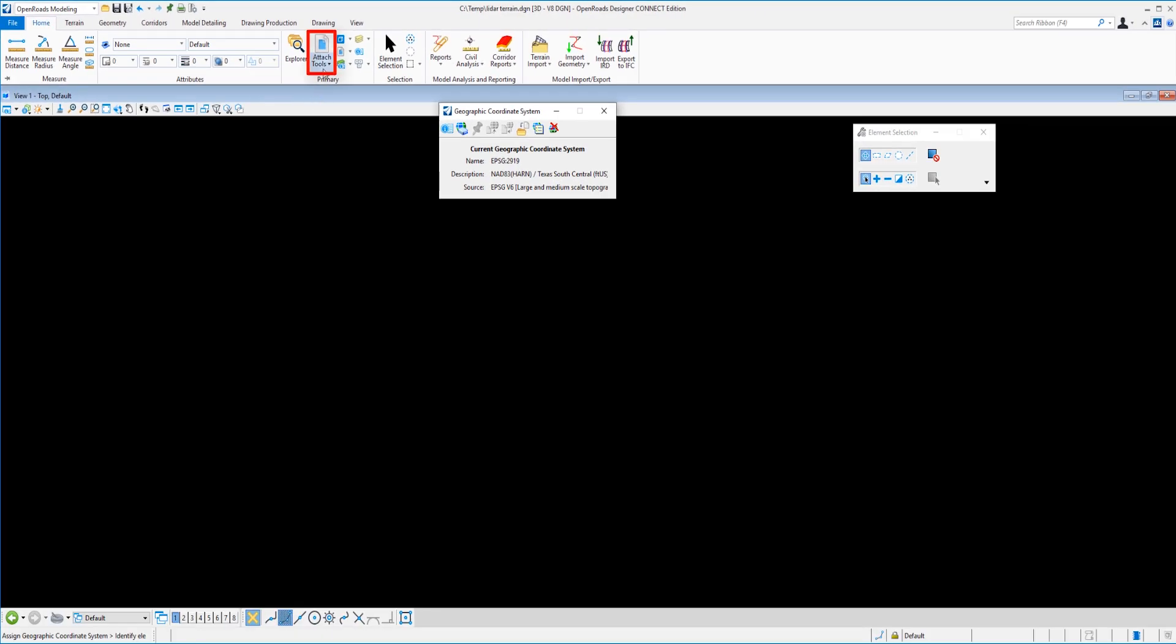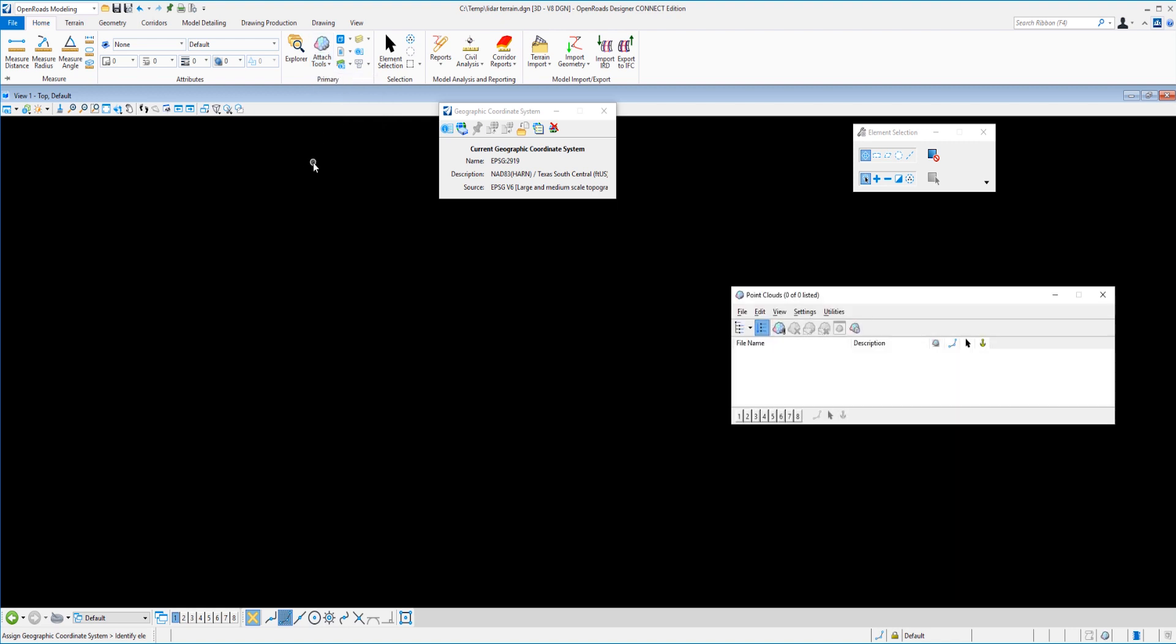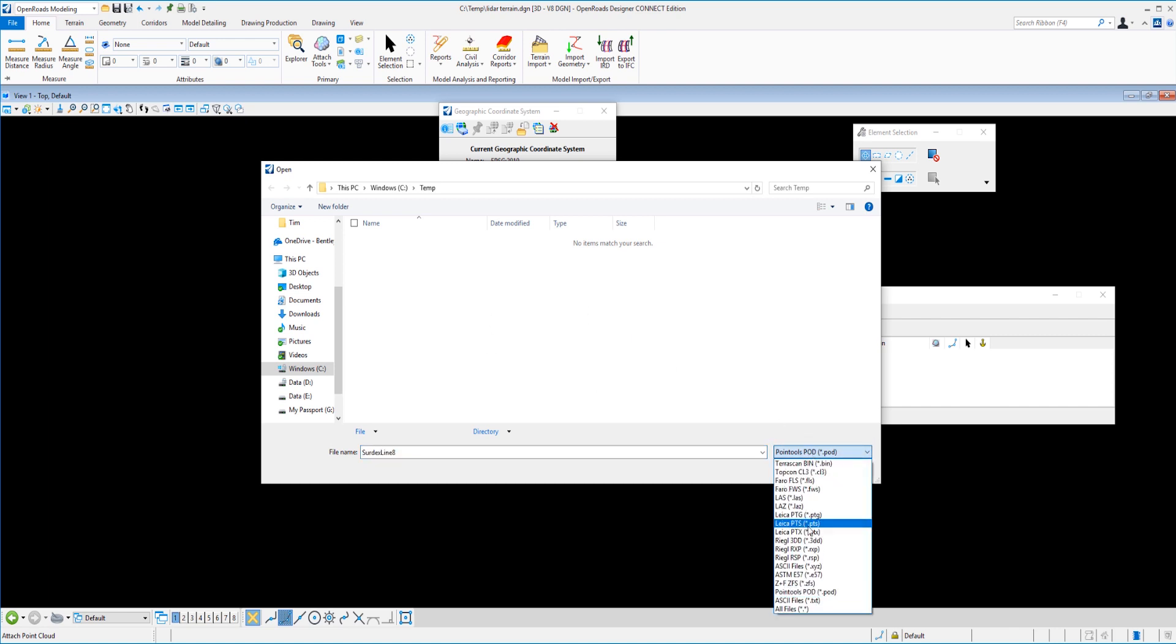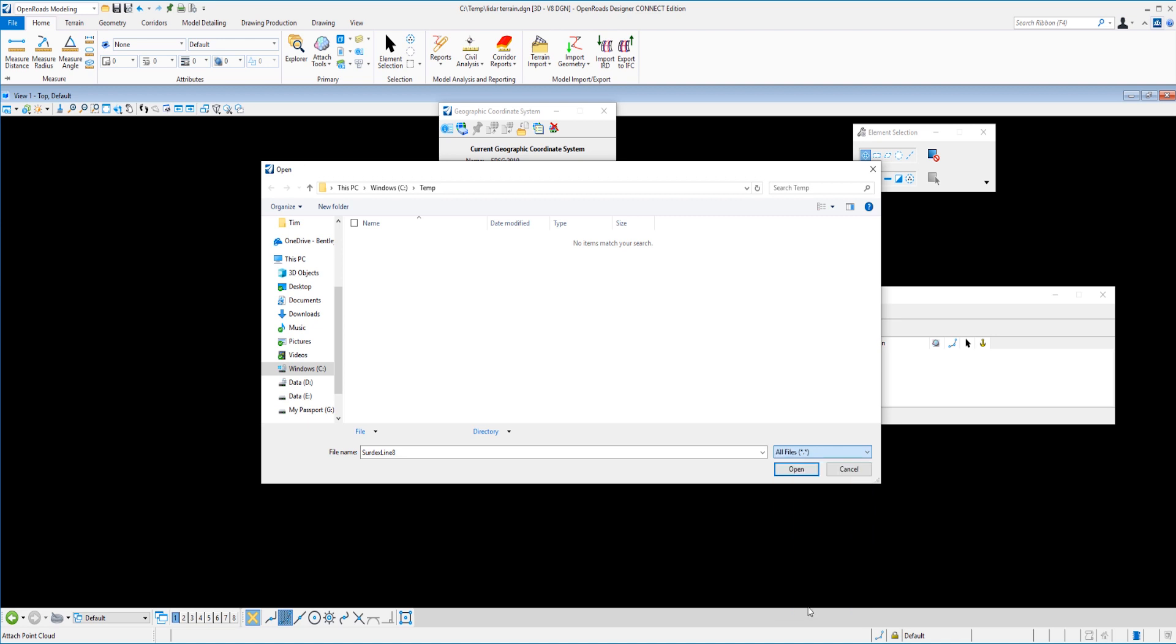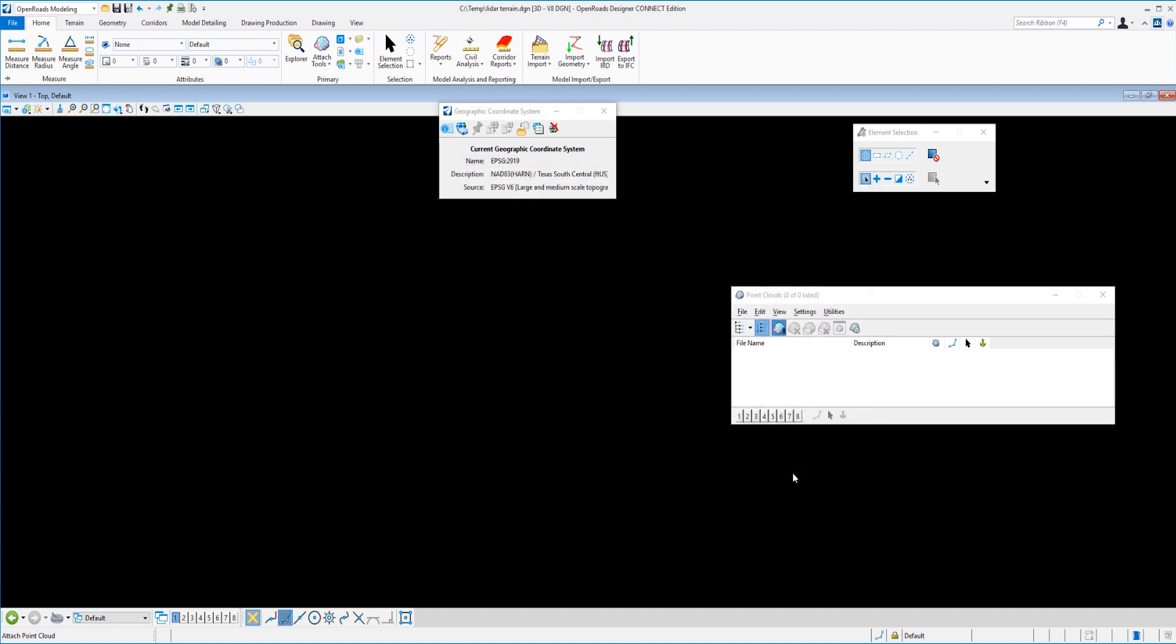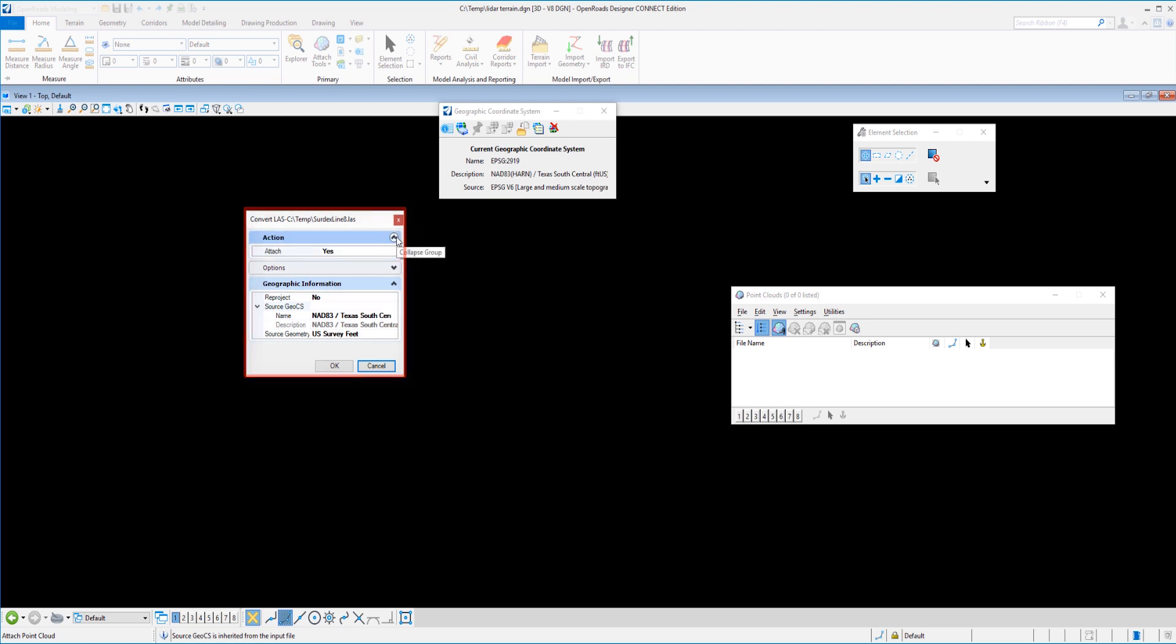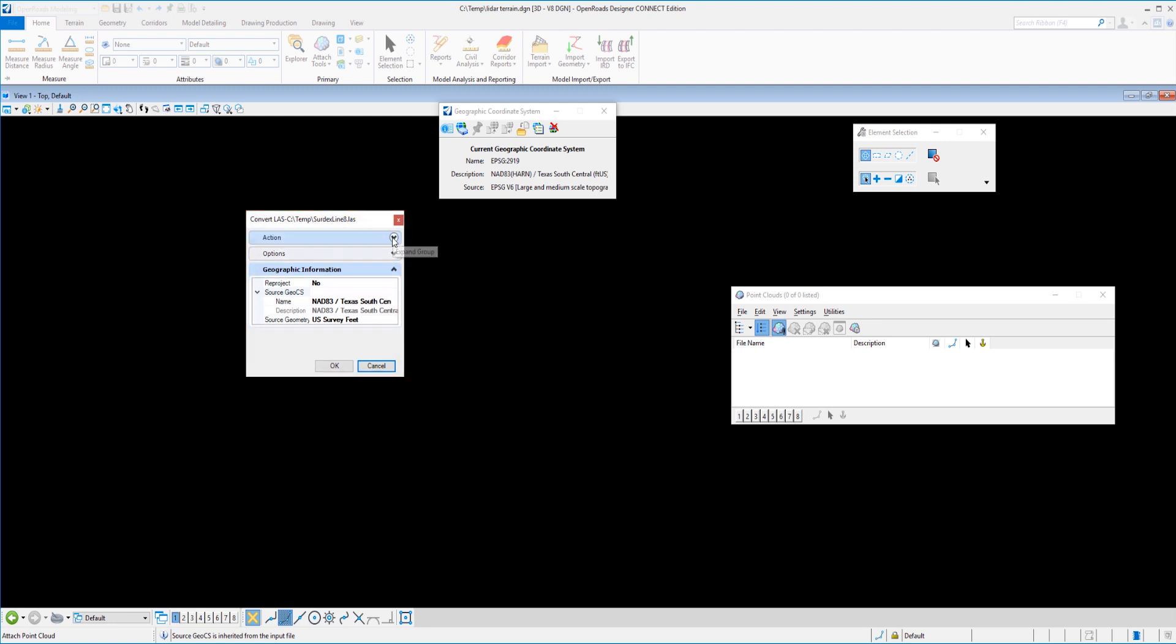We're going to start with the attach tools and I'm going to attach a point cloud to this project. Just pick attach here and initially it comes up blank because it's looking for a POD file. So I'm going to change that filter real quick and select my LAS file, which is a LAS file. So I'm going to go ahead and select that.